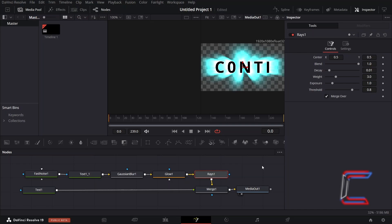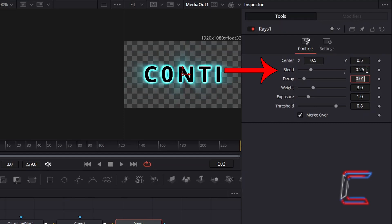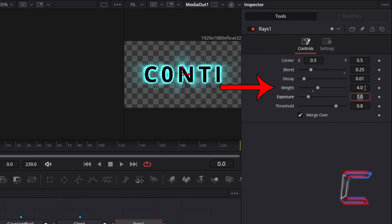With Rays selected, under Inspector and Controls, reduce the strength and length of the rays by decreasing Blend to 0.25. And to intensify the glow slightly from the characters themselves, I am going to increase the weight here from 3 to 4.